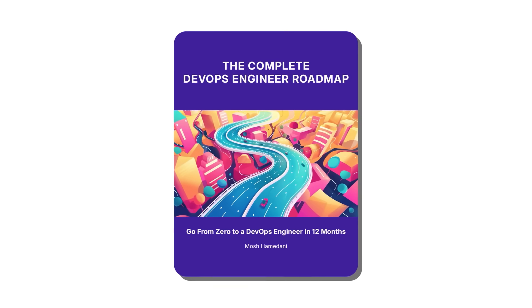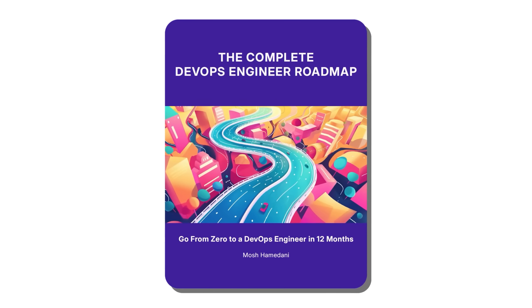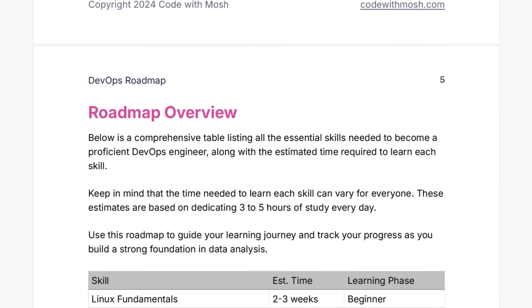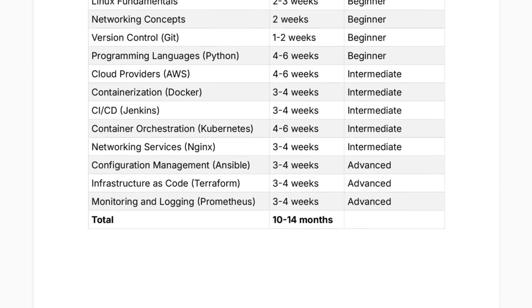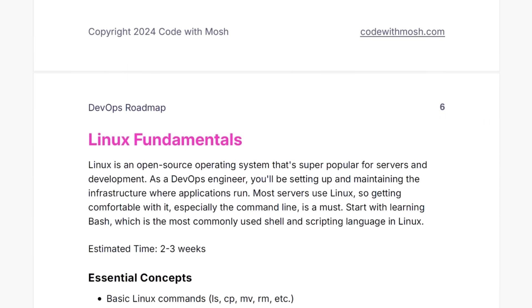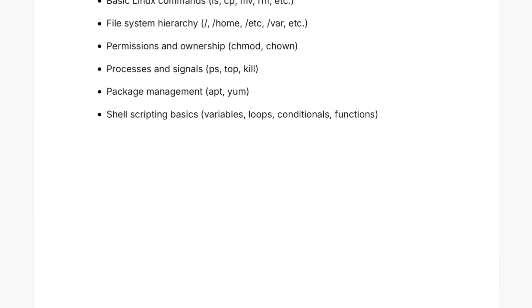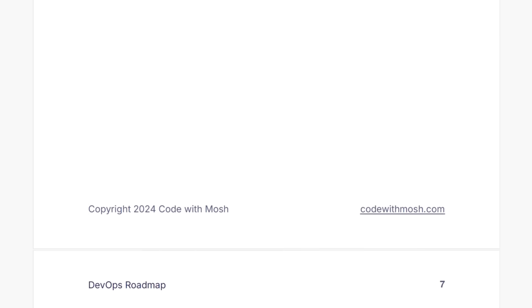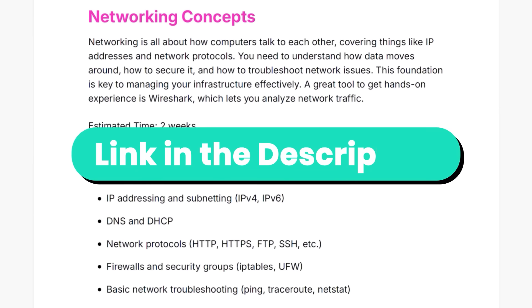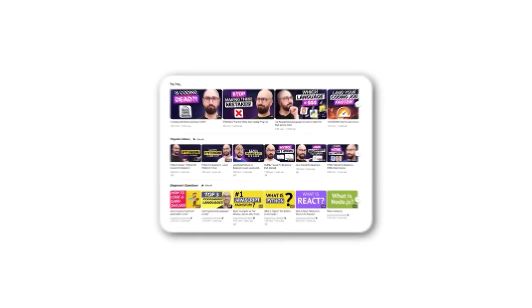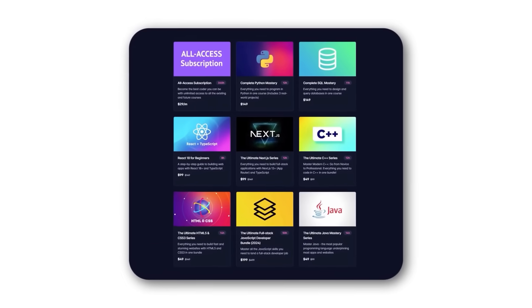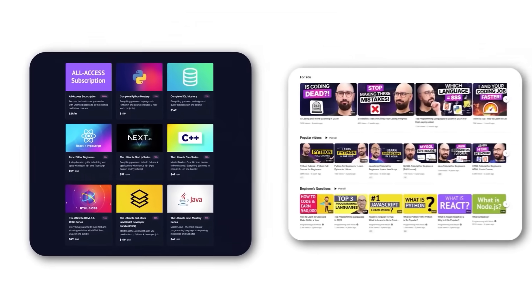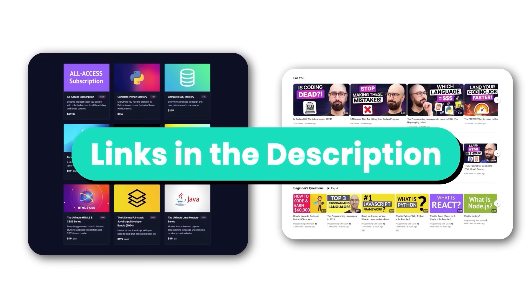By the way, to help you on this journey, I've created a free supplementary PDF that breaks down the specific concepts you need to learn for each skill. It's a great resource to review your progress, find gaps in your knowledge, and prepare for interviews. You can find the link in the description box. Also, I have a bunch of tutorials on this channel and complete courses on my website if you're looking for structured learning.